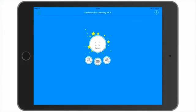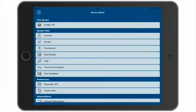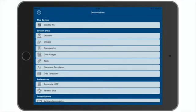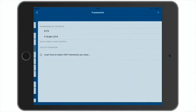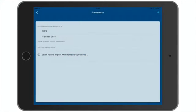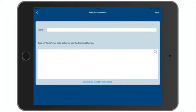Tap the settings in the top left of the screen. Open the frameworks. On this device, I've already got EYFS and PScales. And to add a framework, tap the plus button in the top right.